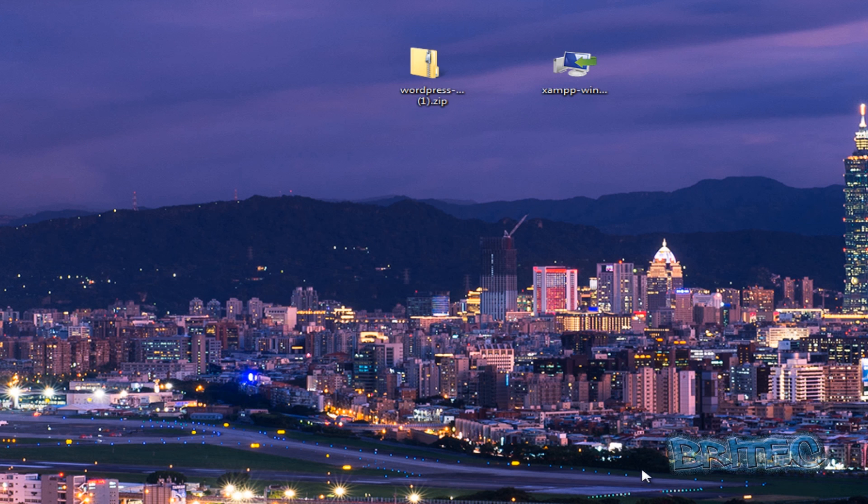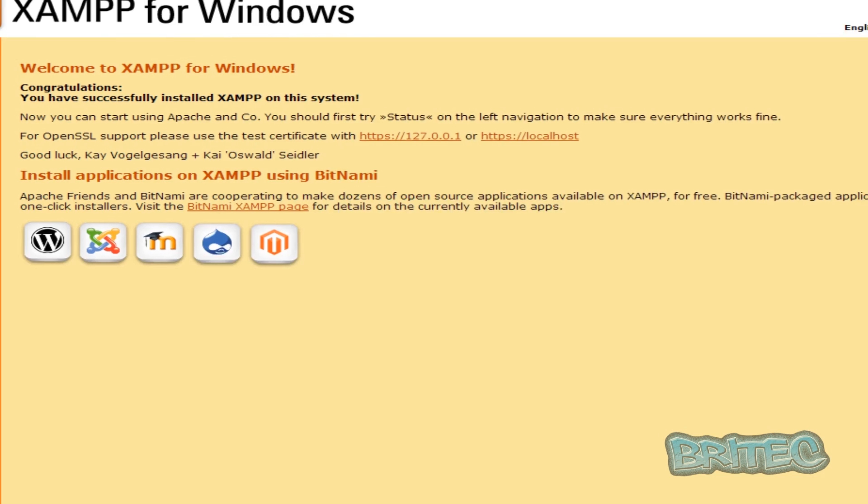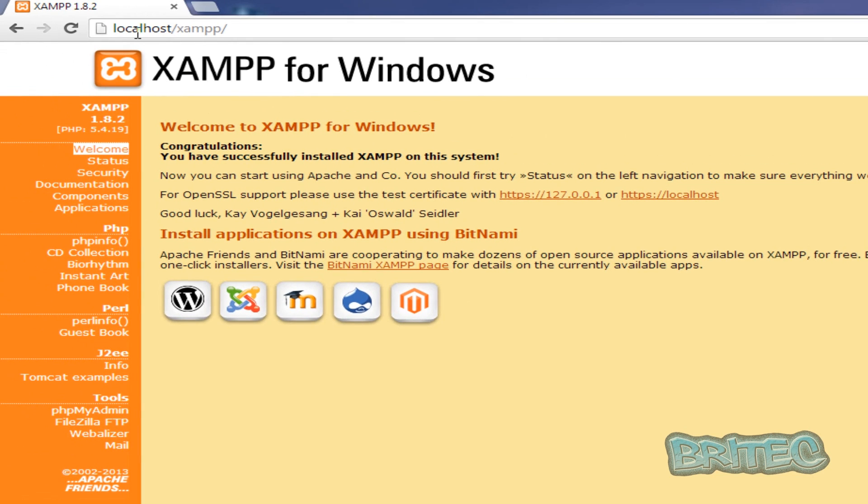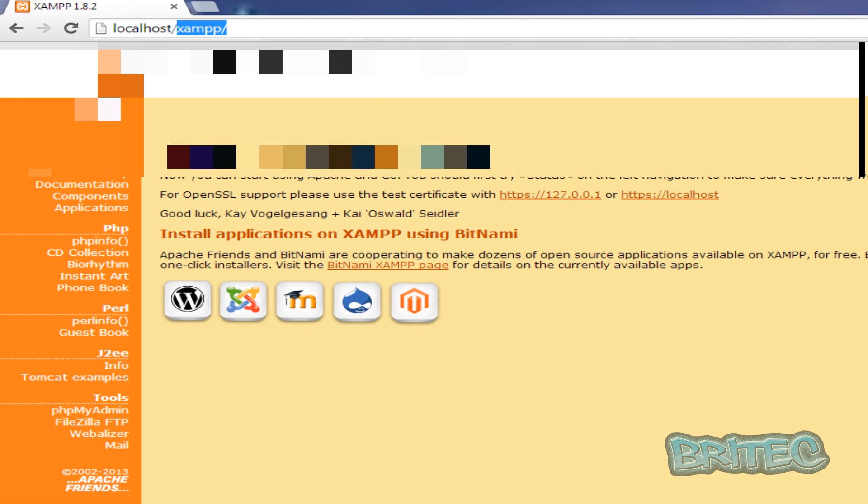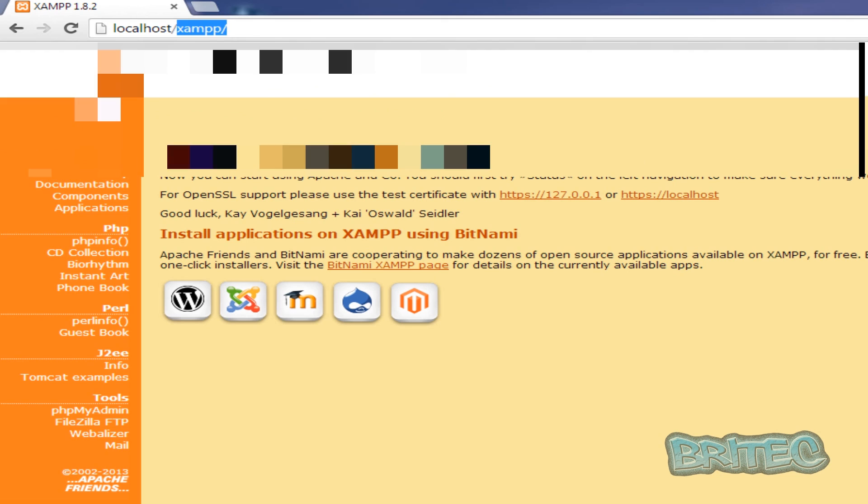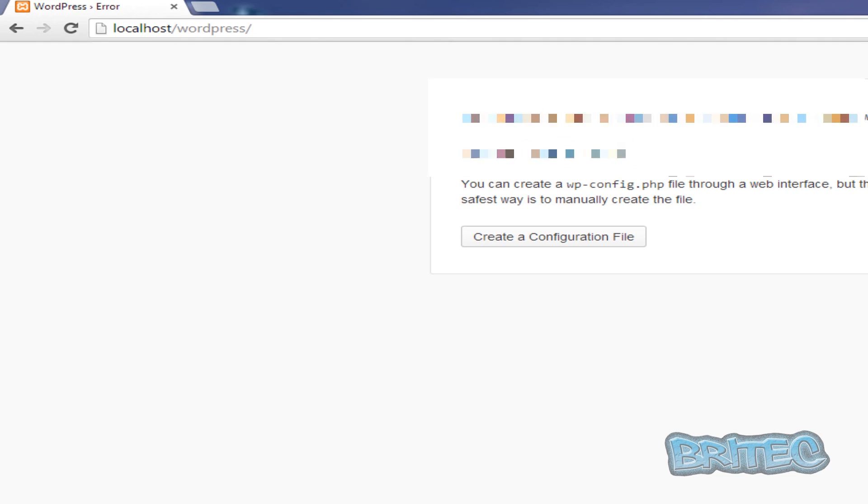And then all we need to do now is go back to our page. So we'll just go back to our localhost in our browser, as you can see here. And what we want to do here next is we're just going to take this first part here and just put 'wordpress' in there like so and push enter.